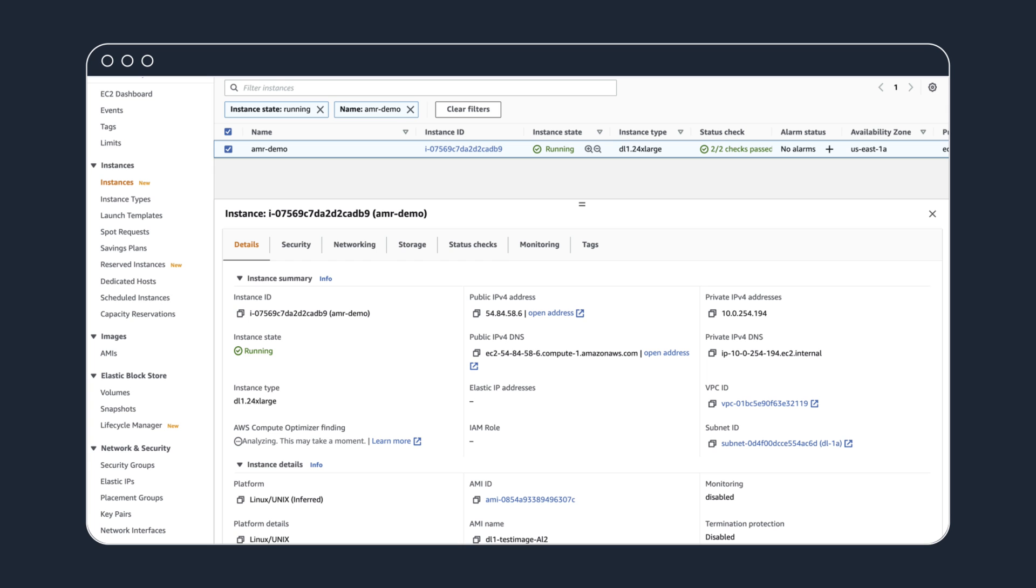For this demo, we'll jump right into our pre-provisioned DL1 instance running the deep learning AMI to show you its capabilities.